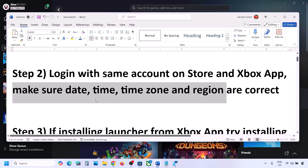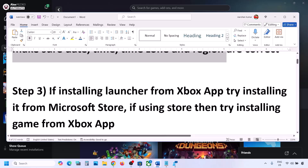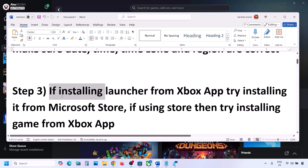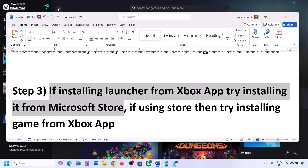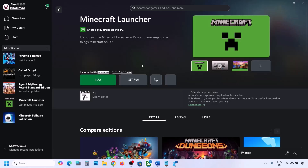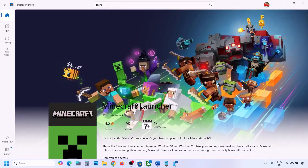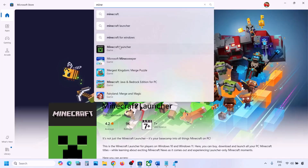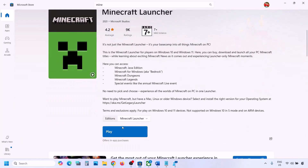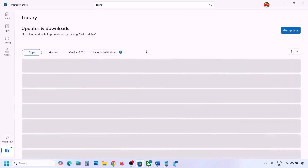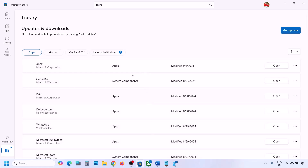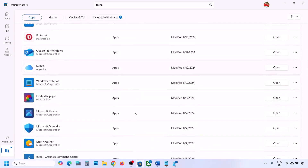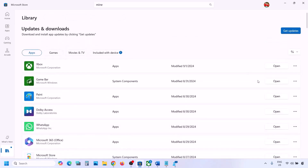The next step: if you're trying to install from the Xbox app, try installing from Microsoft Store instead. Open Microsoft Store, type in 'Minecraft Launcher', and try to install it from there. If that does not work, go to Library — you will see Minecraft Launcher listed there and you can try to install it from the Library.